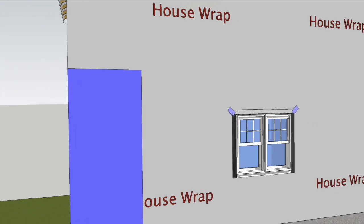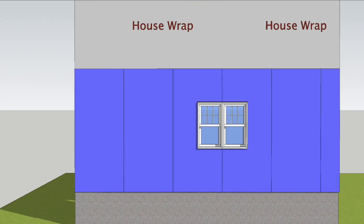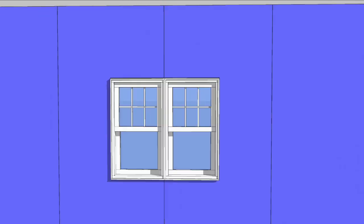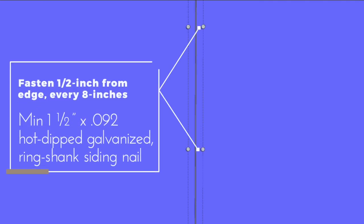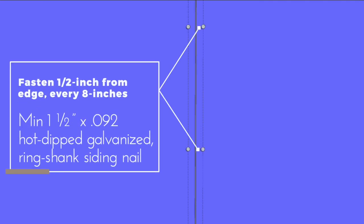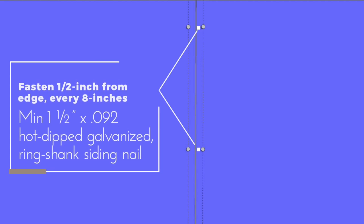Leave a sixteenth of an inch gap between sheets when you install them. Fasten a half inch from the edges every eight inches with a minimum of one and a half inch by .092 hot dipped galvanized ring shank siding nails.